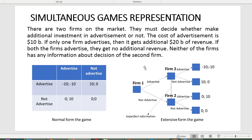You can depict the same game as a game tree. The first firm decides whether to advertise or not, and then the second firm makes the same decision. The key requirement is to denote the imperfect information arising from strategic uncertainty — since neither firm knows what the other has decided, a dashed line depicts this imperfect information constraint.